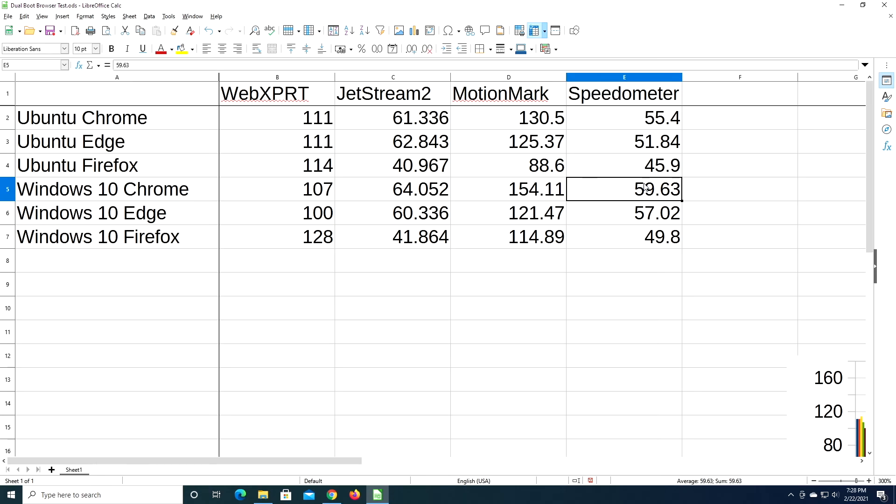Or if you have less memory, I have 16 gigabytes of RAM, so I have plenty to work with. If you have less memory, a different browser may be more optimized.